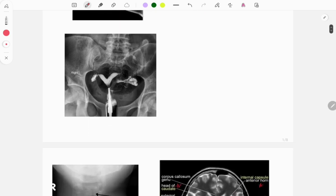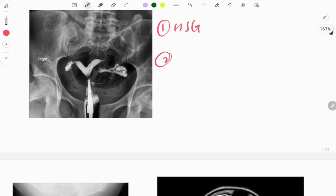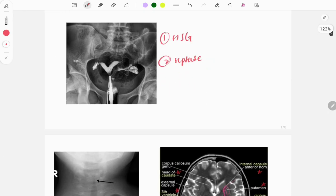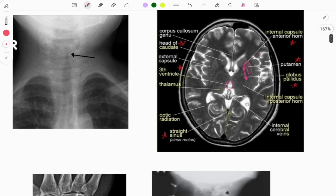Moving on to the next image — this is hysterosalpingography (HSG). Two questions can be asked: first, what kind of imaging is carried out; second, what is the diagnosis or what uterus is seen. The answer is a septate uterus. There is a filling defect present here, as a normal uterus would be fully filled with contrast on HSG.